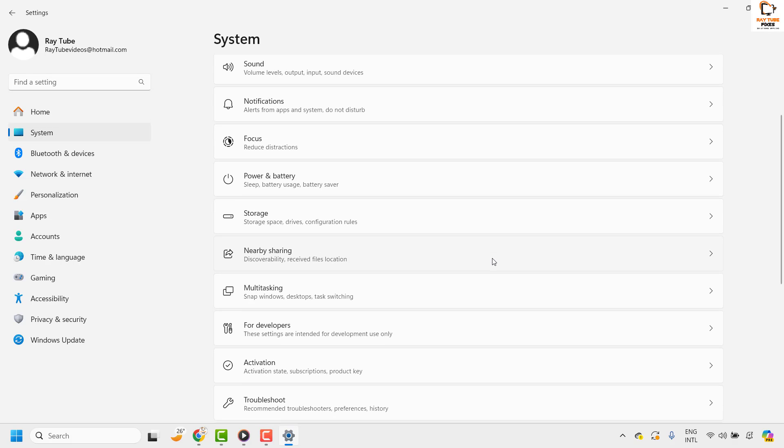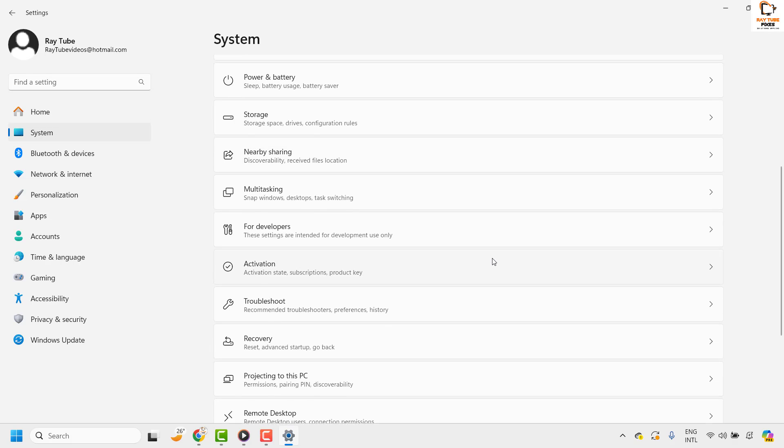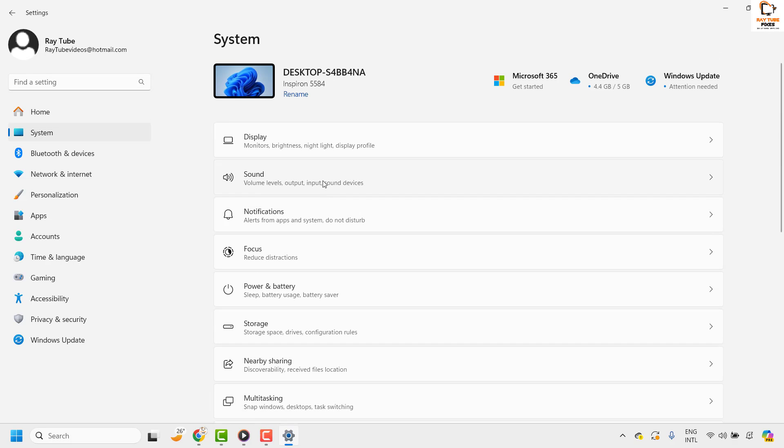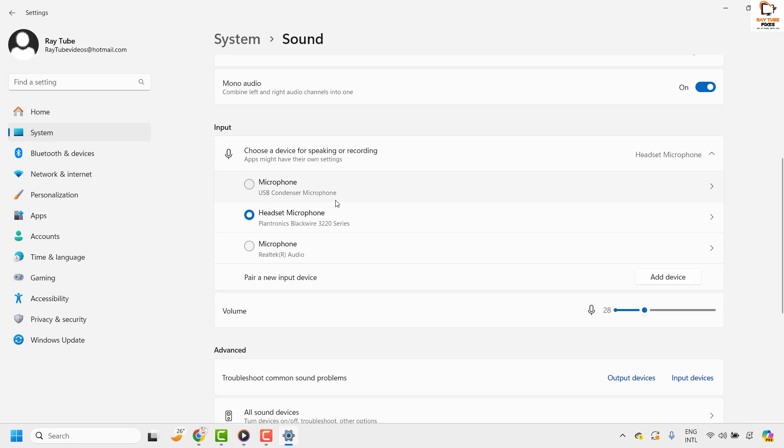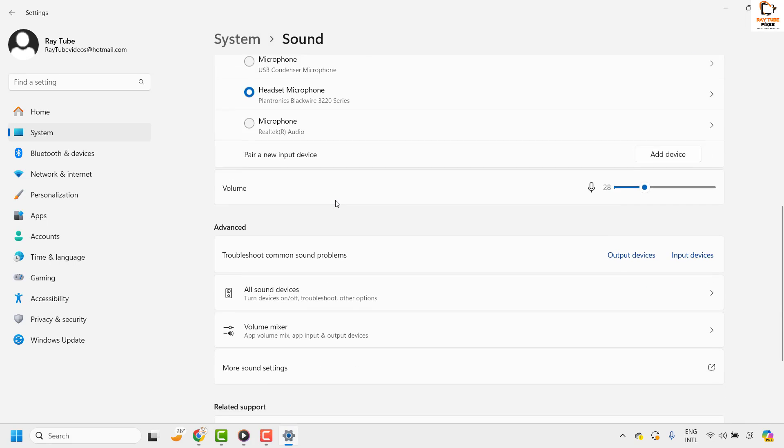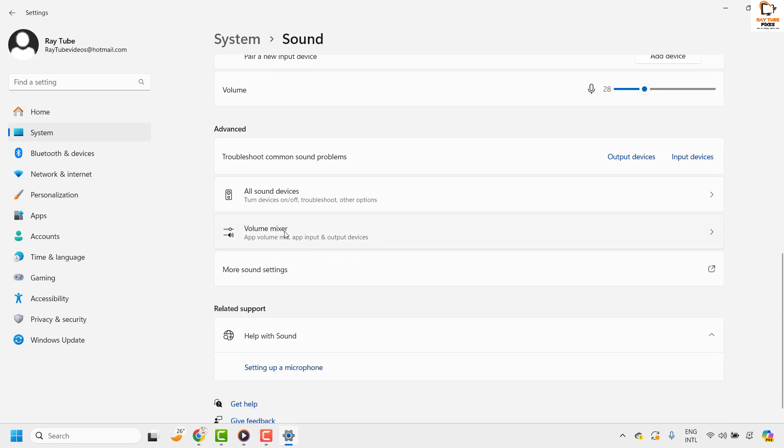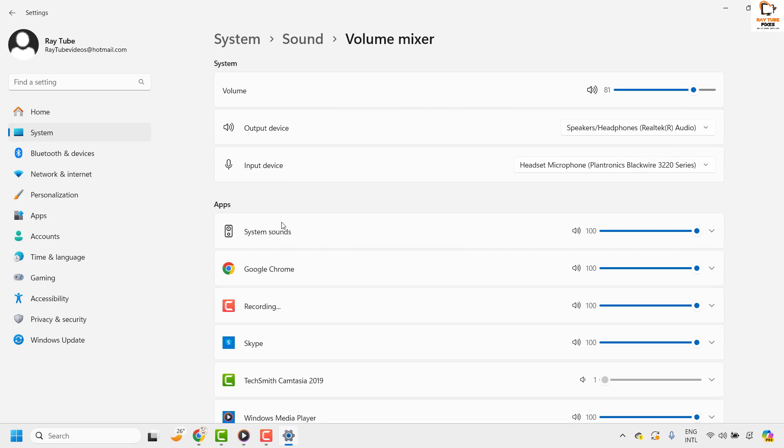Under system, you will have to scroll down and look for sound. Click on sound. Under sound, you will have to look for volume mixer. Click on it.